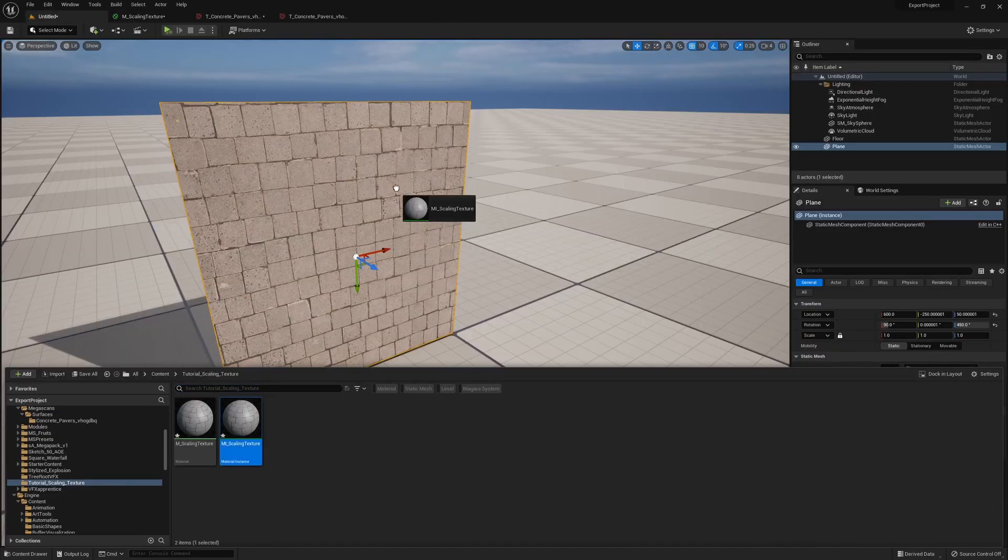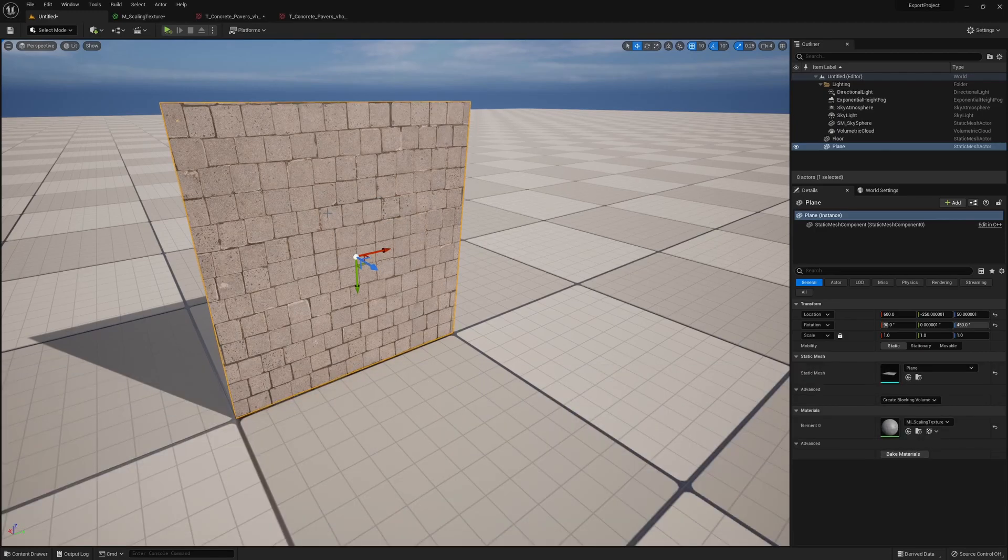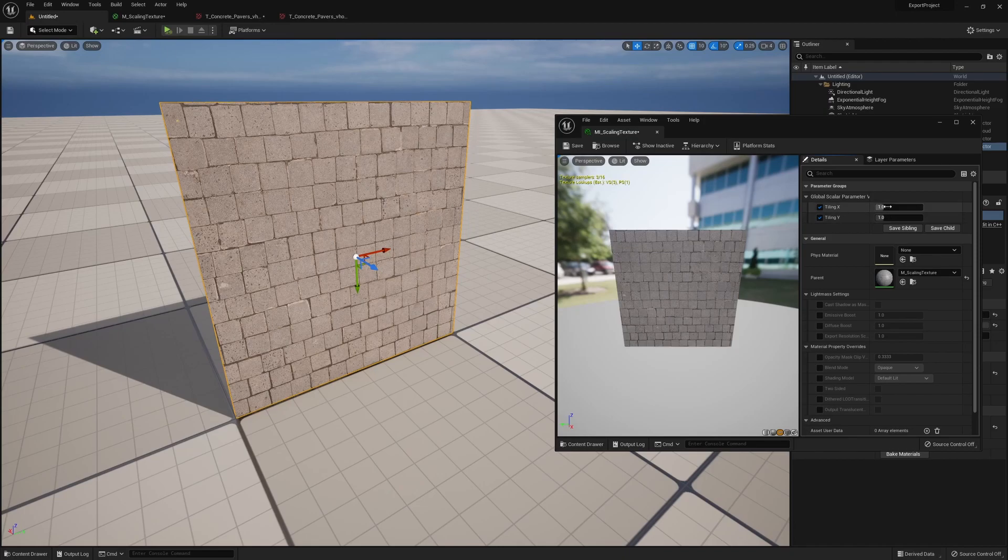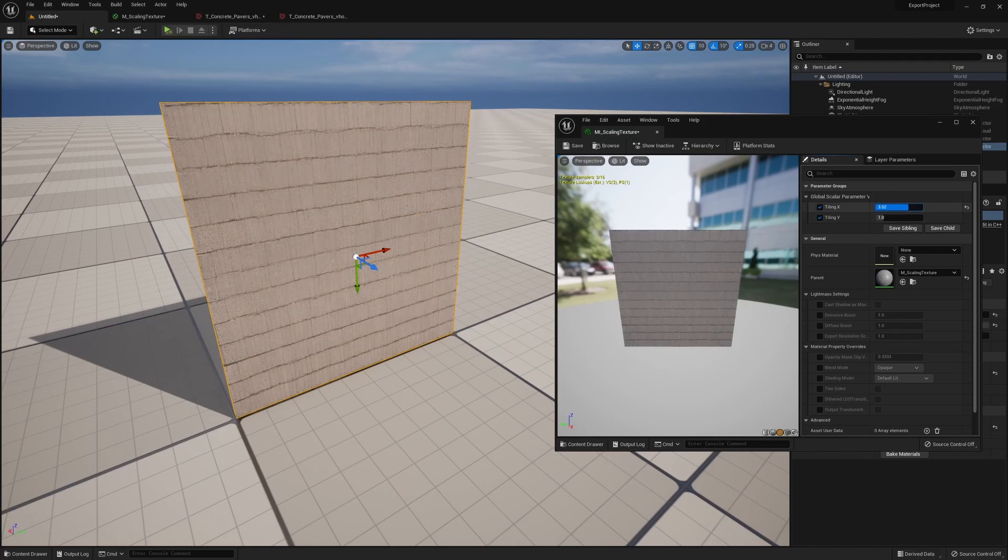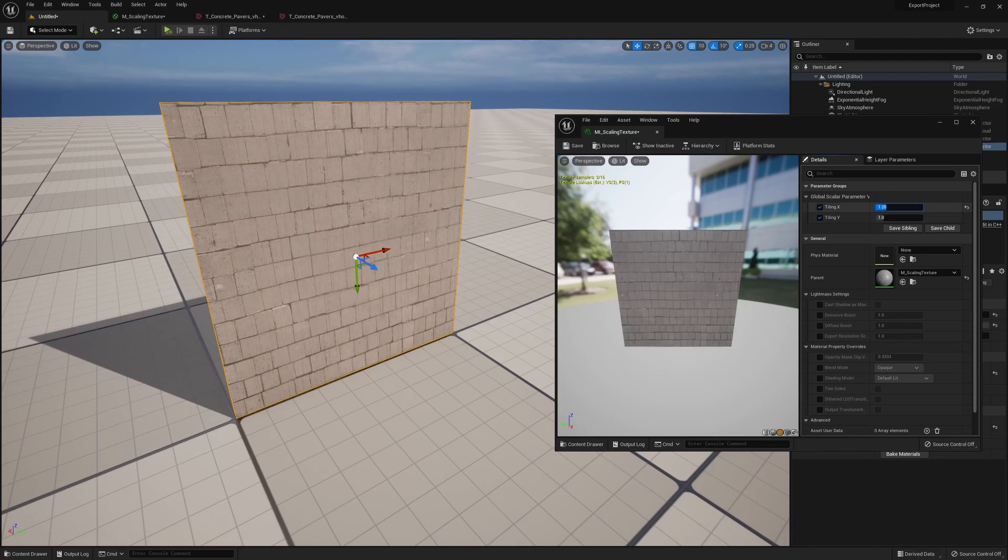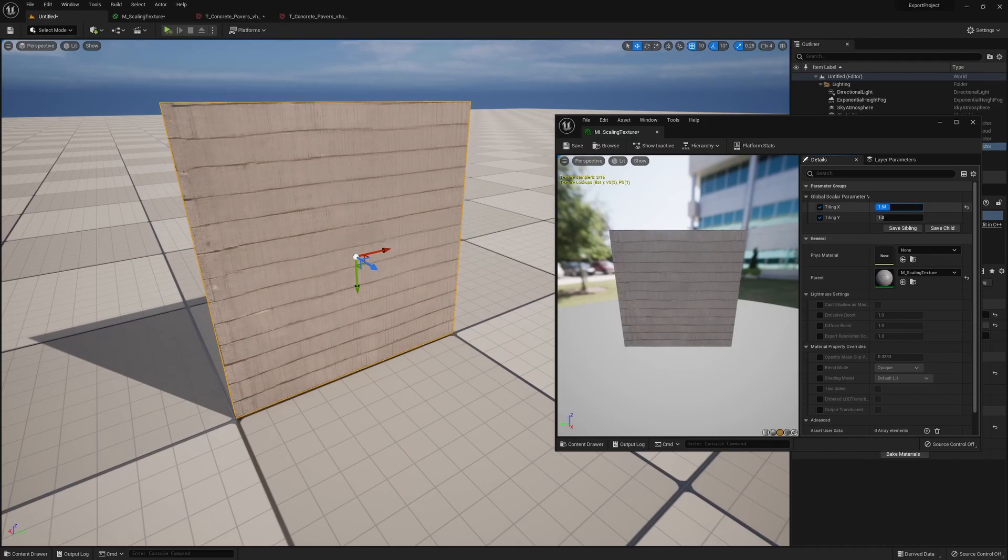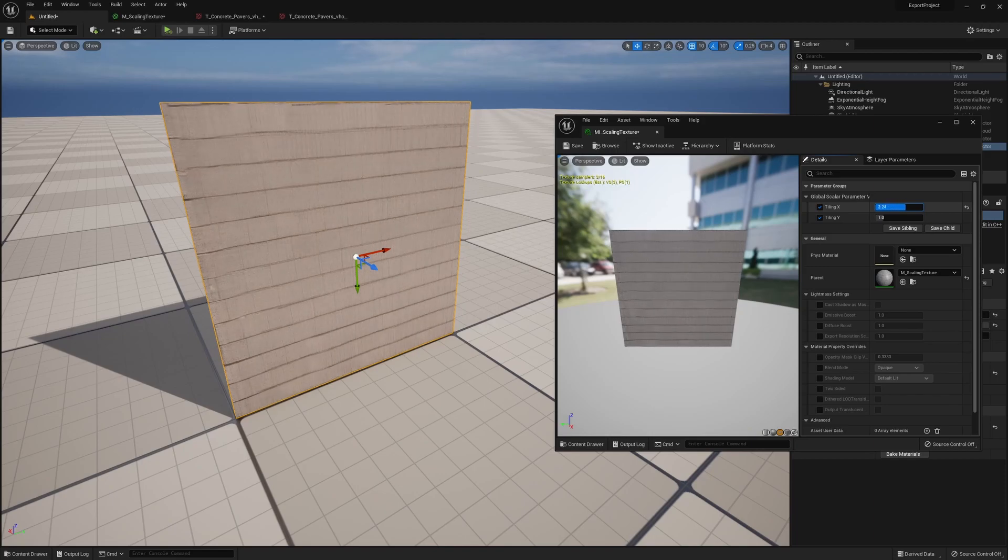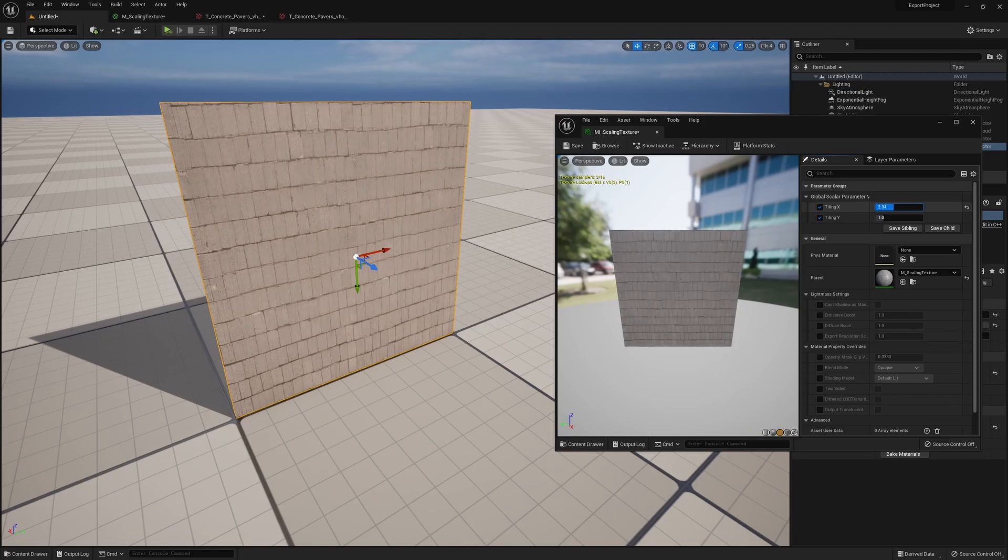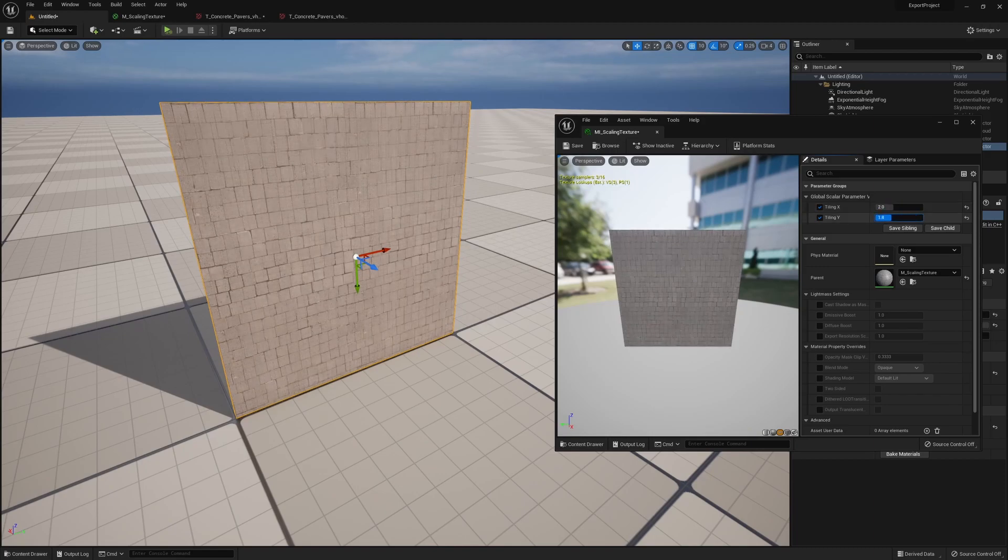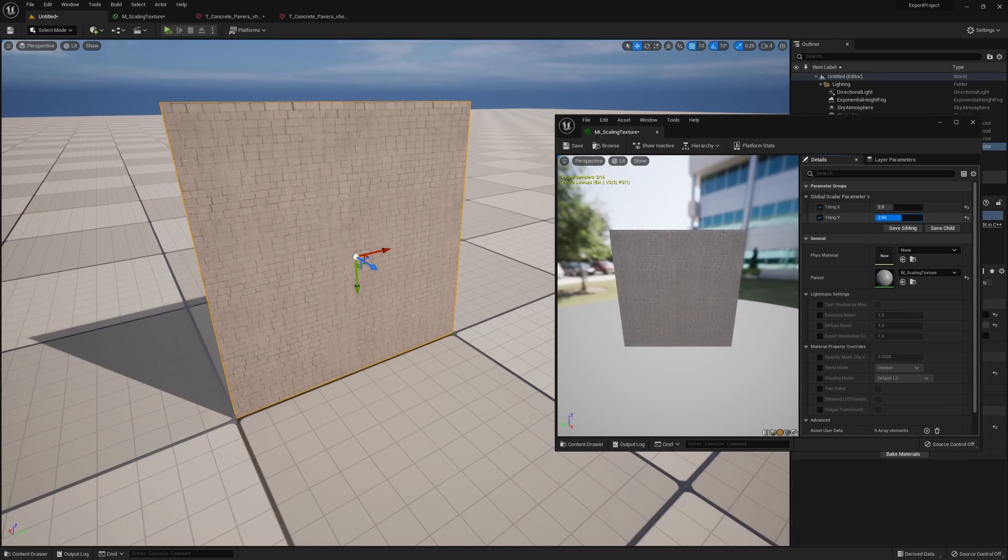Now if we go back to your scene, we can just grab the material instance onto the mesh. So the current setup will give us control on both the axes. If I change tiling X, it gives us stretching on the X direction.